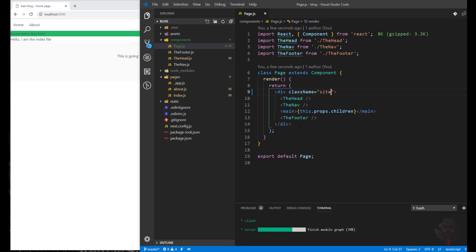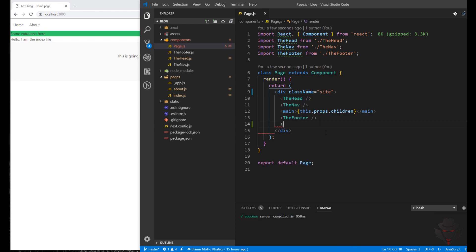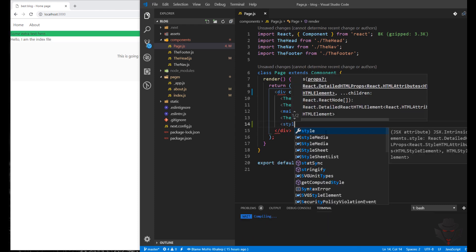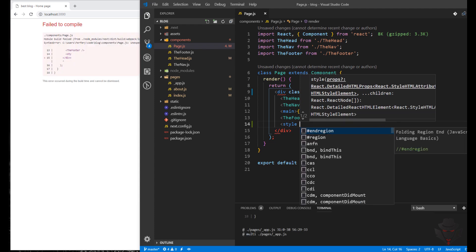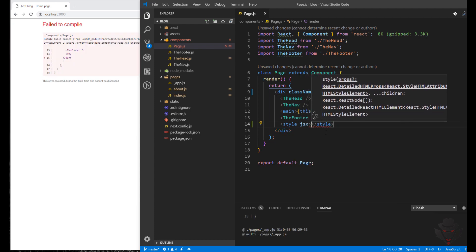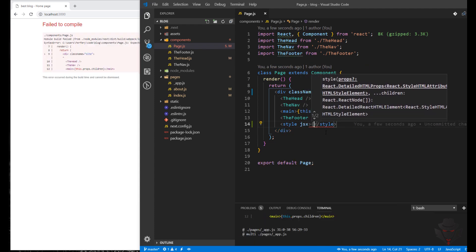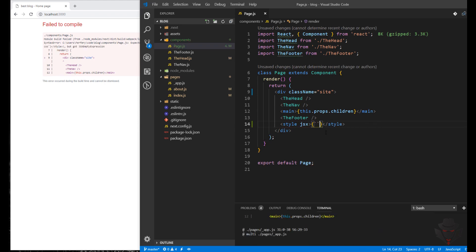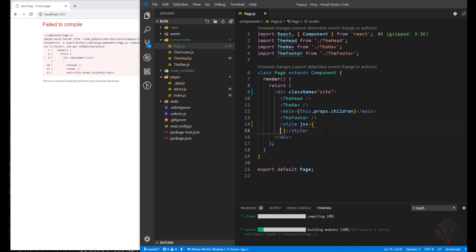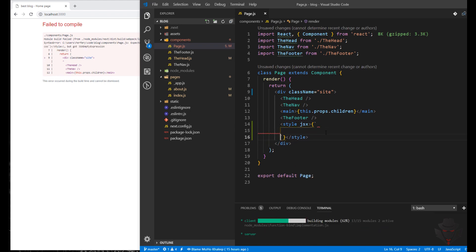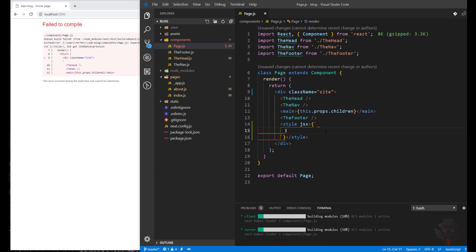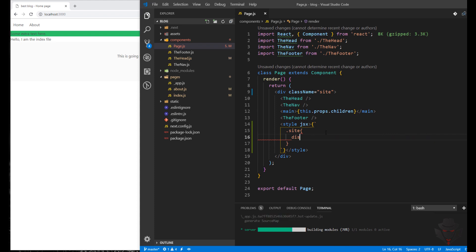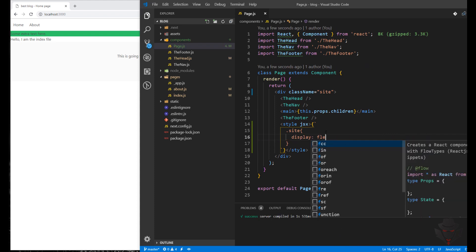I'll call it 'site' for this one, and we're going to use style JSX and then use flexbox to fix this issue. So first thing first, site will be display flex.